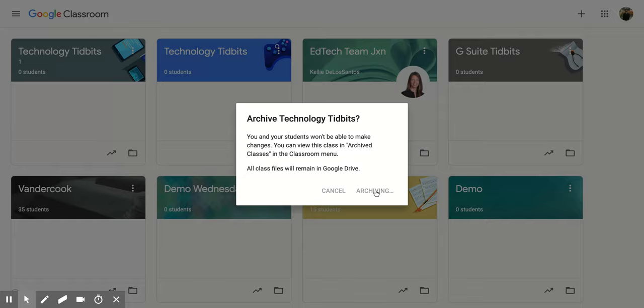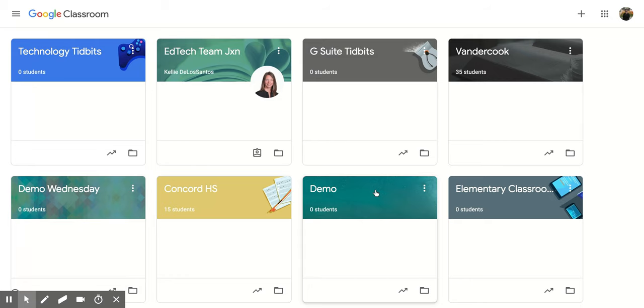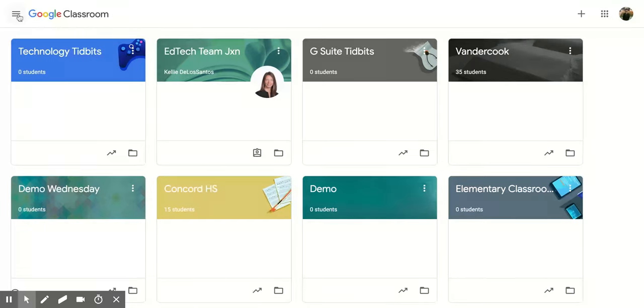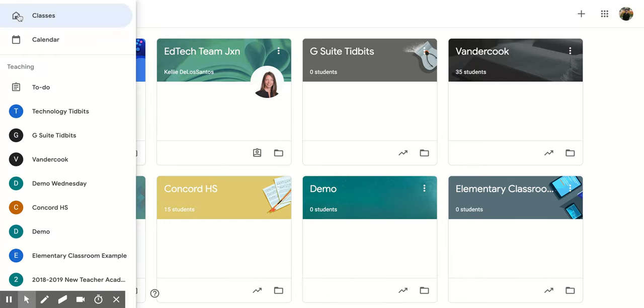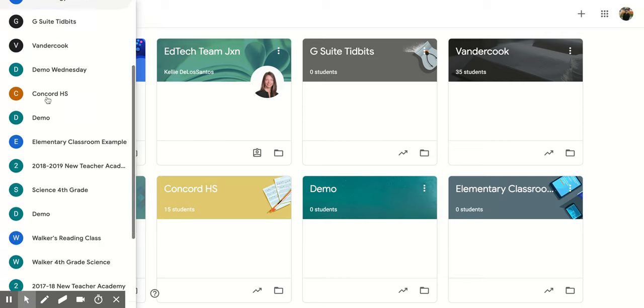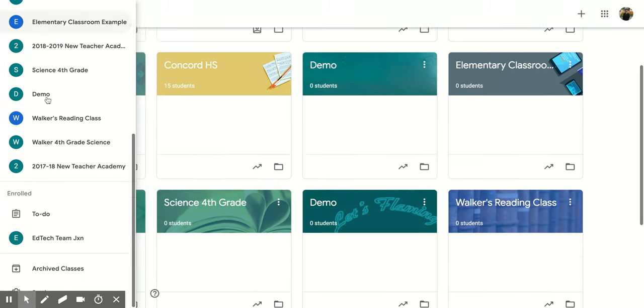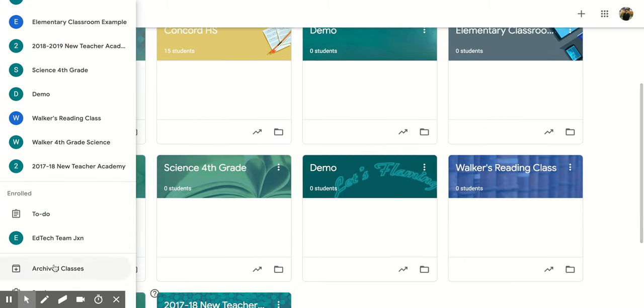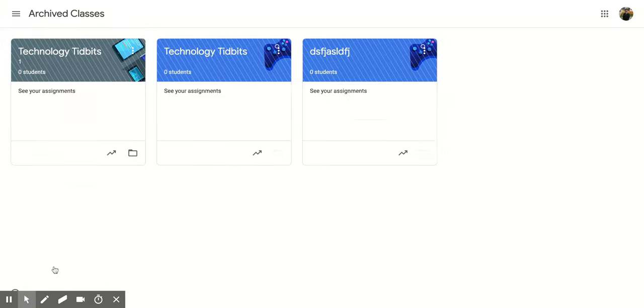And again, this does take a second. And then if you're thinking you want that archive class back, what you're going to do is go to the top left hand corner. You're going to click on the three vertical lines and you're going to scroll all the way down till you get to archive classes. And then you can see all the different ones that you have.